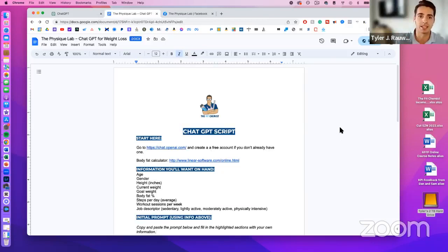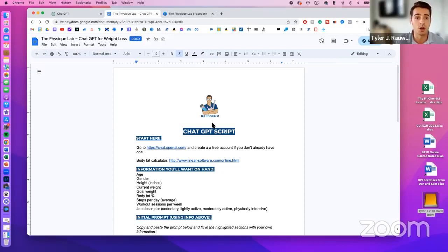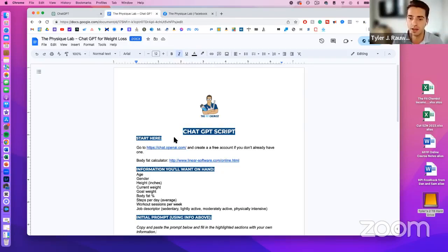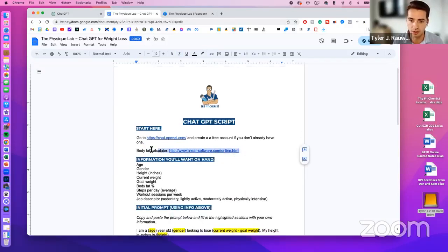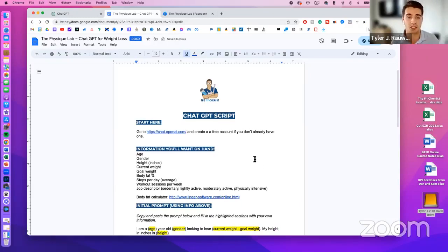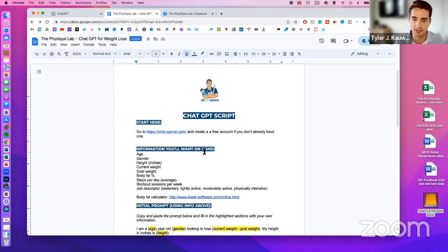Today's training is going to be jam-packed with value, probably one of my favorite ones yet. So first things first — go to chat.openai.com. If you don't have an account already, you'll have to create one and sign in. I just use my Google account, and it saves all your prompts and data in a nicely organized library.